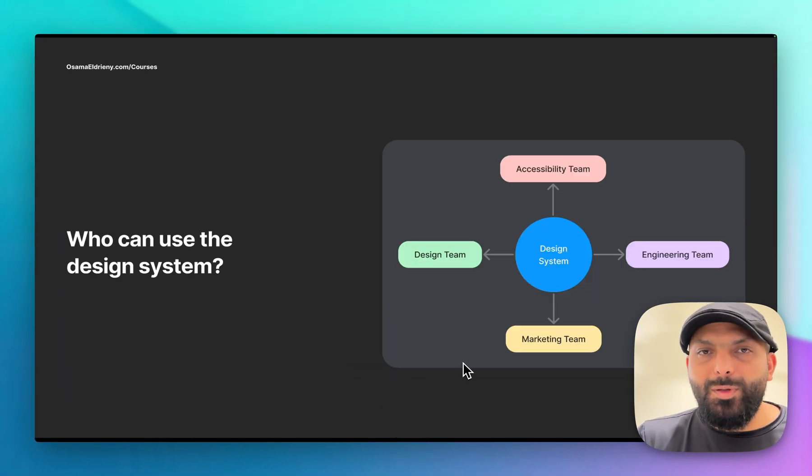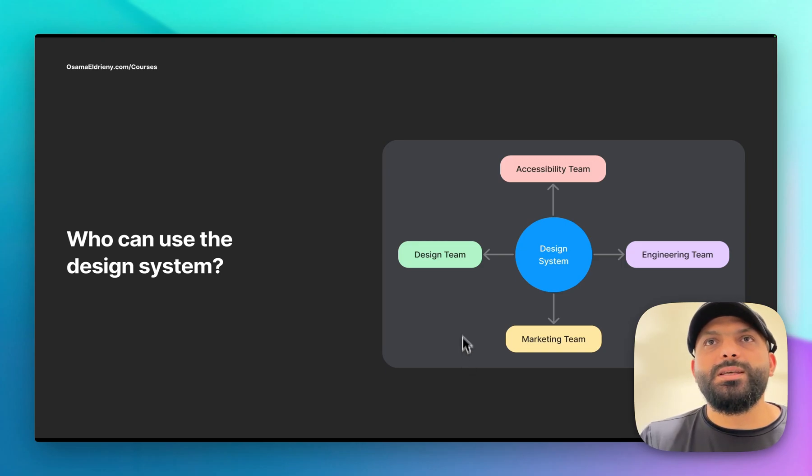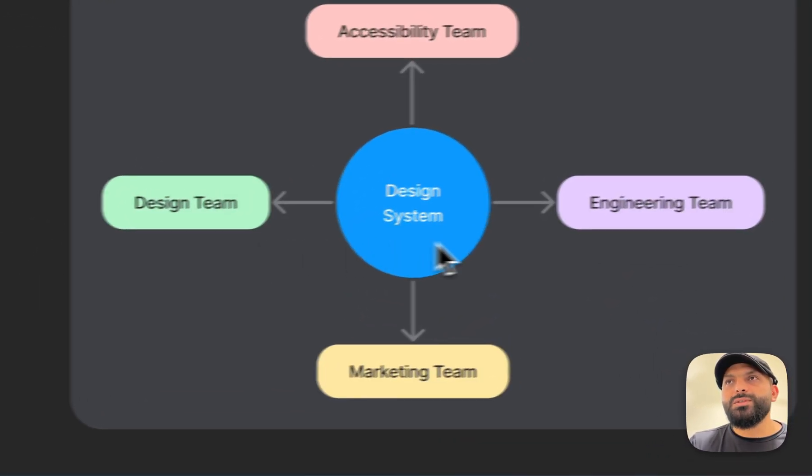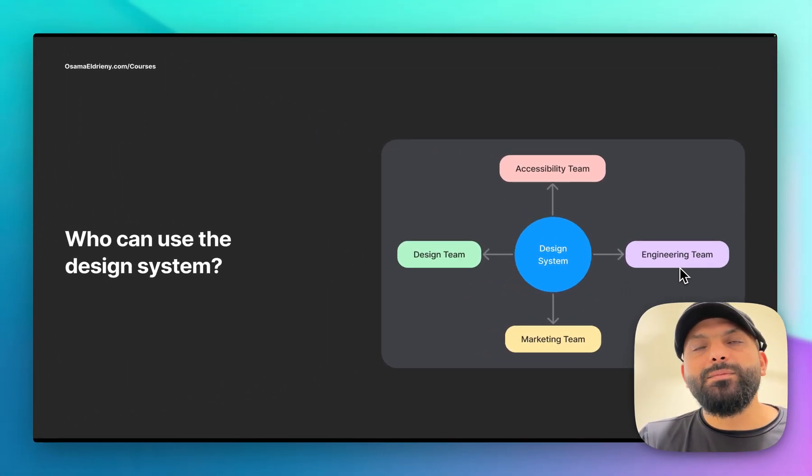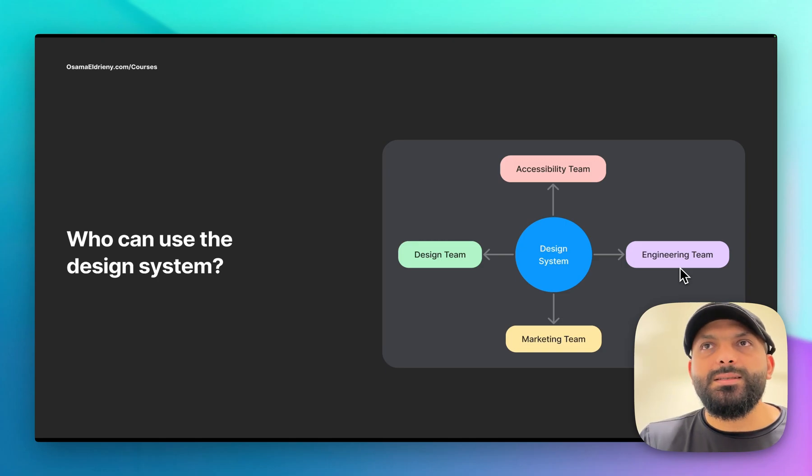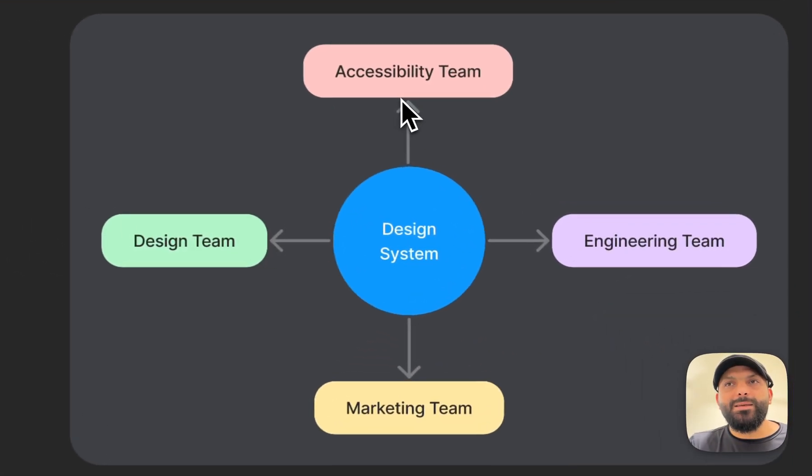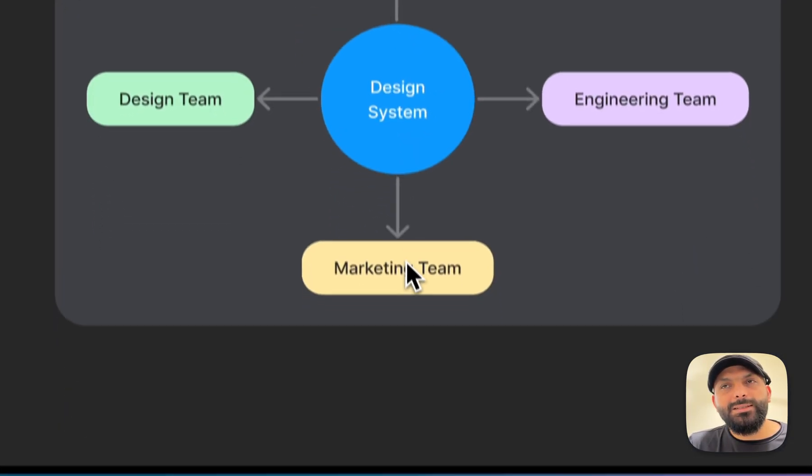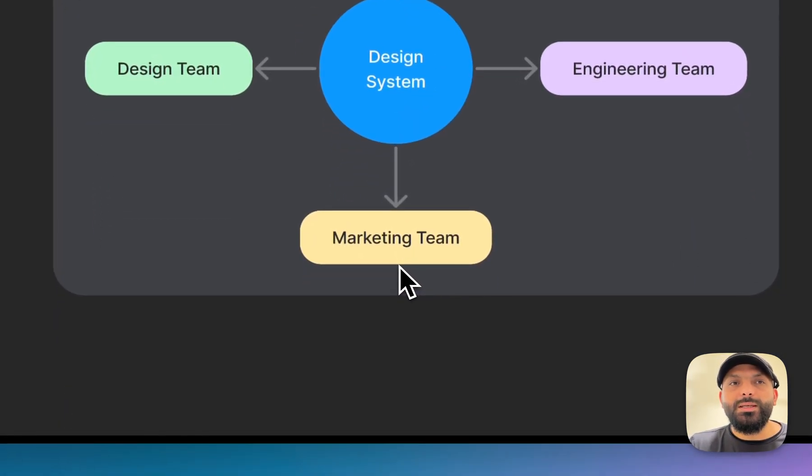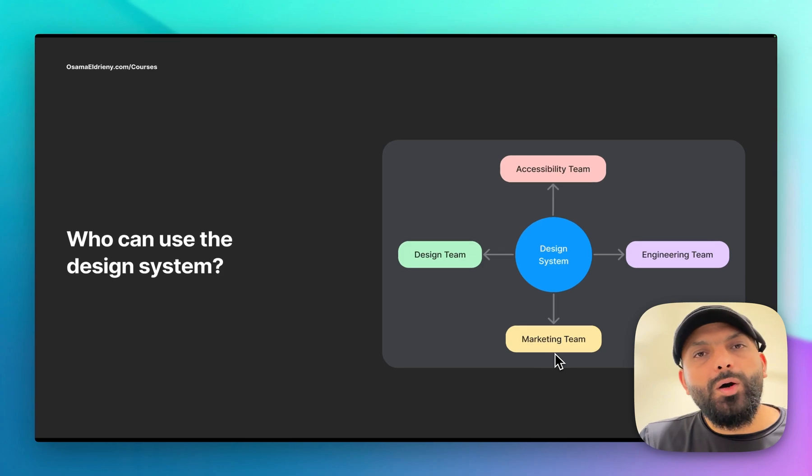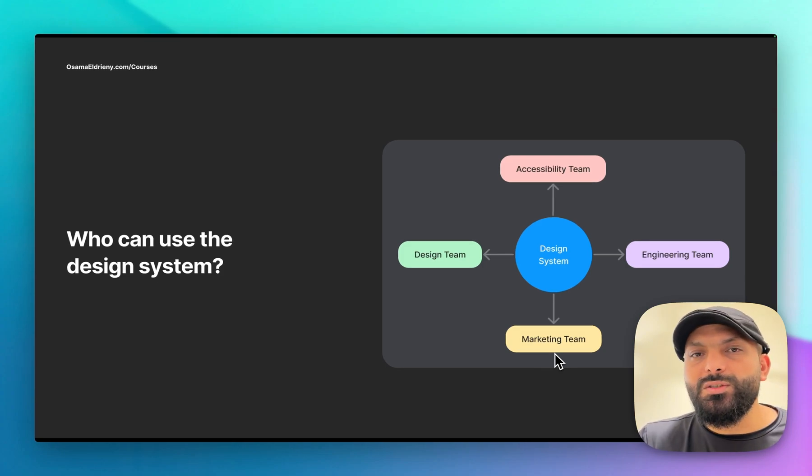Who can use the design system? You can understand the design system is not only for designers. The design team will use it, but also the engineering team will use it. Sometimes if the company has a specific team for design systems, maybe part of this team can be an accessibility team. For big companies, the marketing team is also using the design system, especially the template part or documentation, for marketing posters, social media, or whatever they're doing - they have to follow the company branding guidelines.